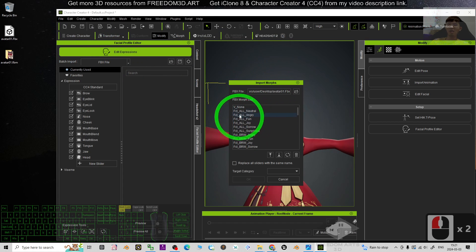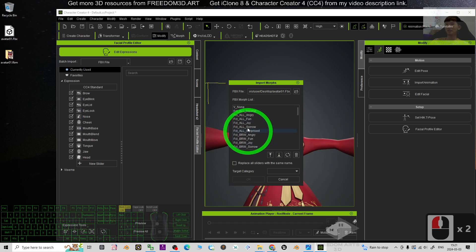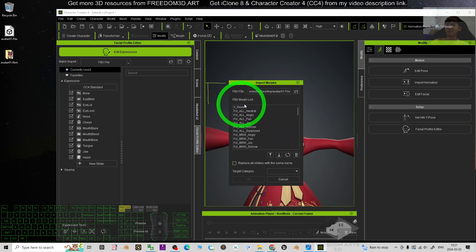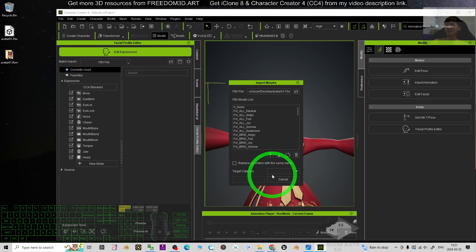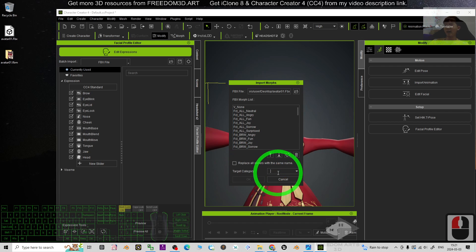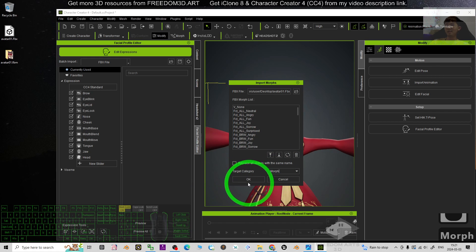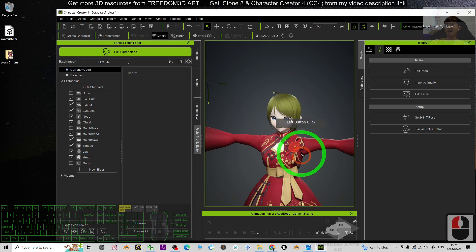Now we can see all of the facial morph, the facial expressions and lip sync morph already get imported. The target category, you have to just name it as morph, it's easy. Then click OK.